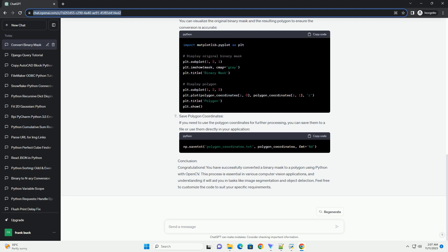Optional: Visualize the result. You can visualize the original binary mask and the resulting polygon to ensure the conversion is accurate. Save Polygon Coordinates: If you need to use the polygon coordinates for further processing, you can save them to a file or use them directly in your application.